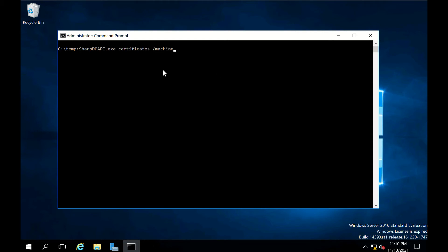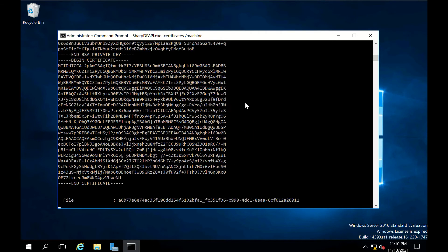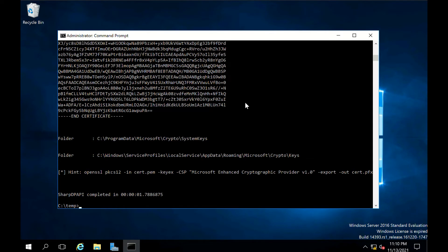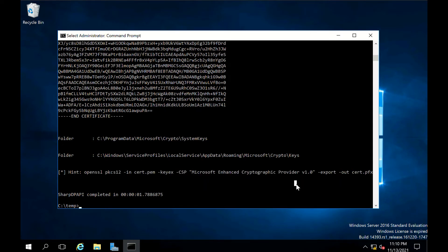The CA certificate needs to be extracted from the system which acts as a certification authority. The certificate will be displayed in the console in PEM format and can be converted into PFX format using OpenSSL for usage with Rubius.